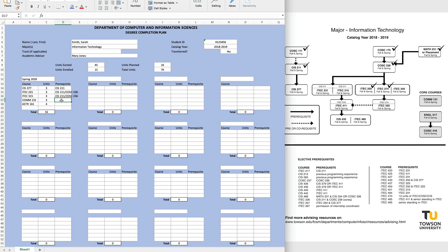For my core courses, I also like to note in the prerequisite which core they are used for. So for COMM 131, put in core 5, and for Astronomy 161, put in core 7.